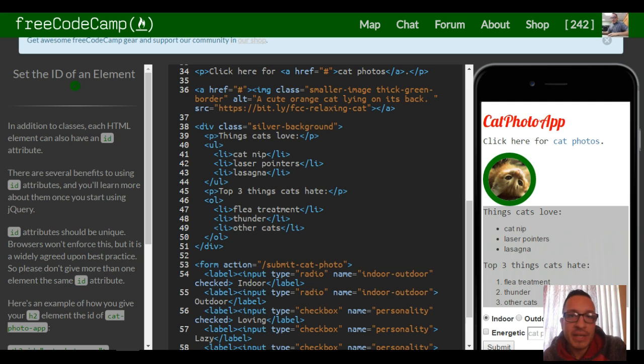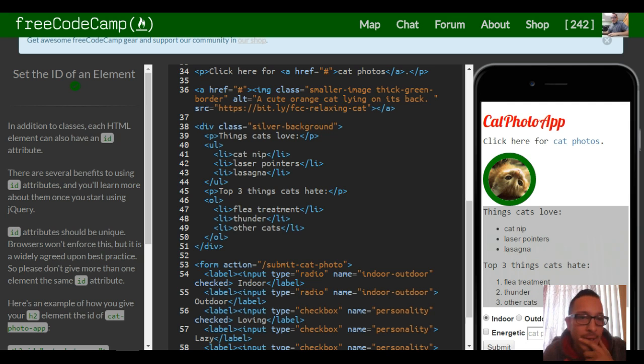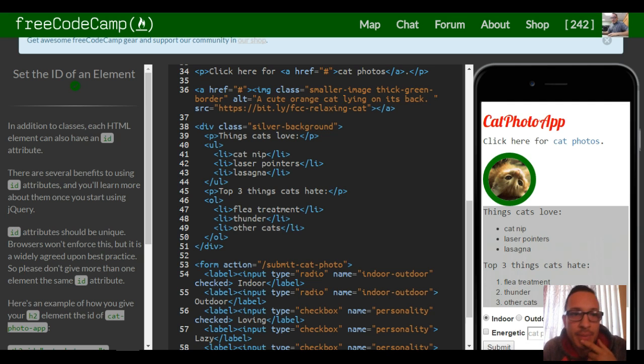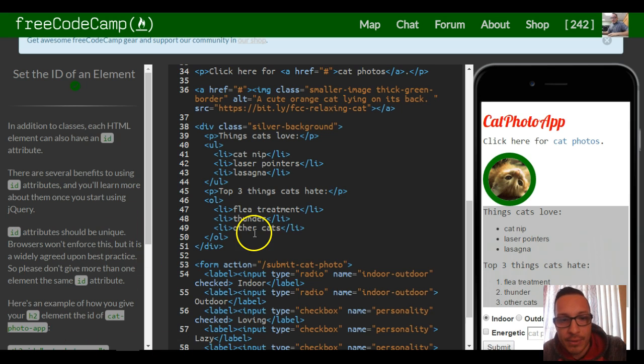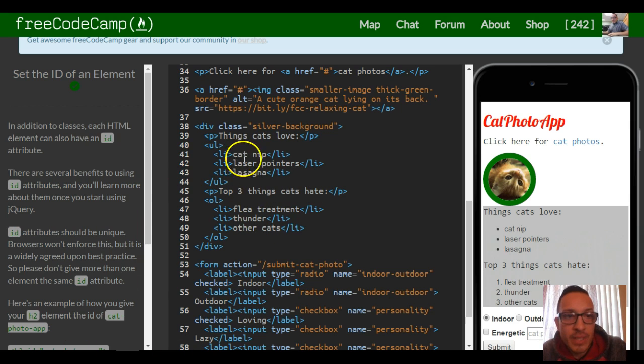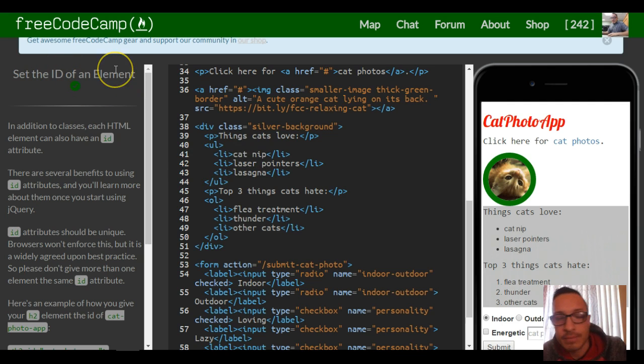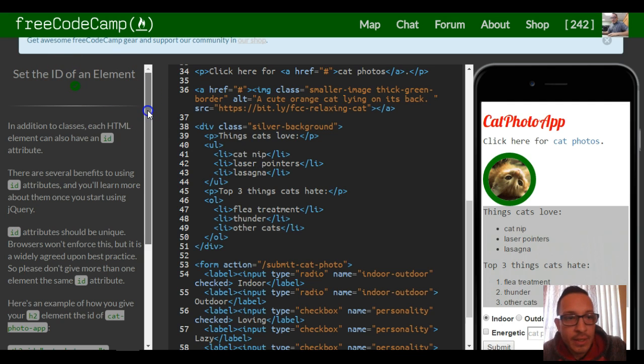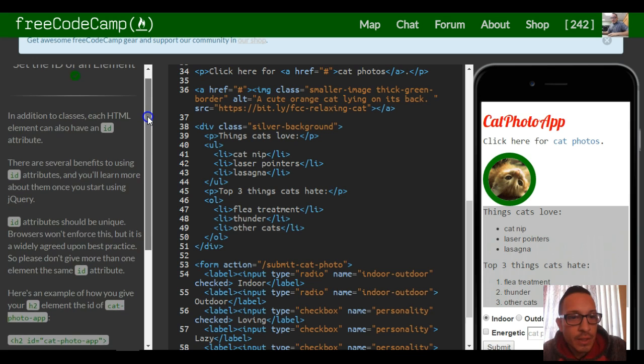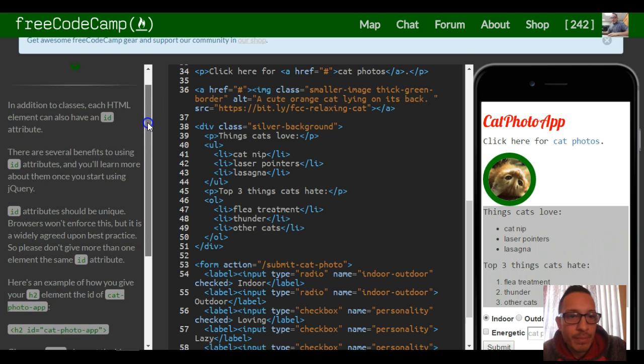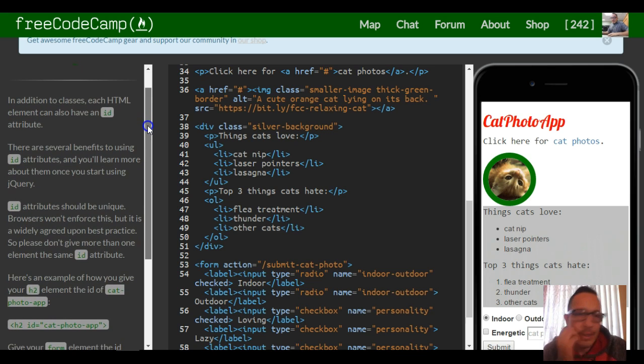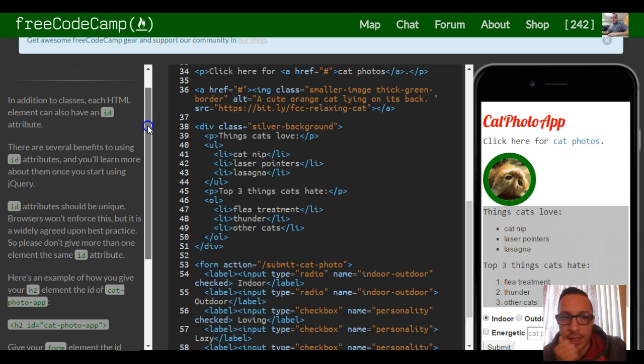You can add an ID to your element the same way we add a class in our opening tag of the element, and we just assign it a name that we make up. That way later on in our style tag in our CSS, we can select that ID and then make changes to it as far as styling.